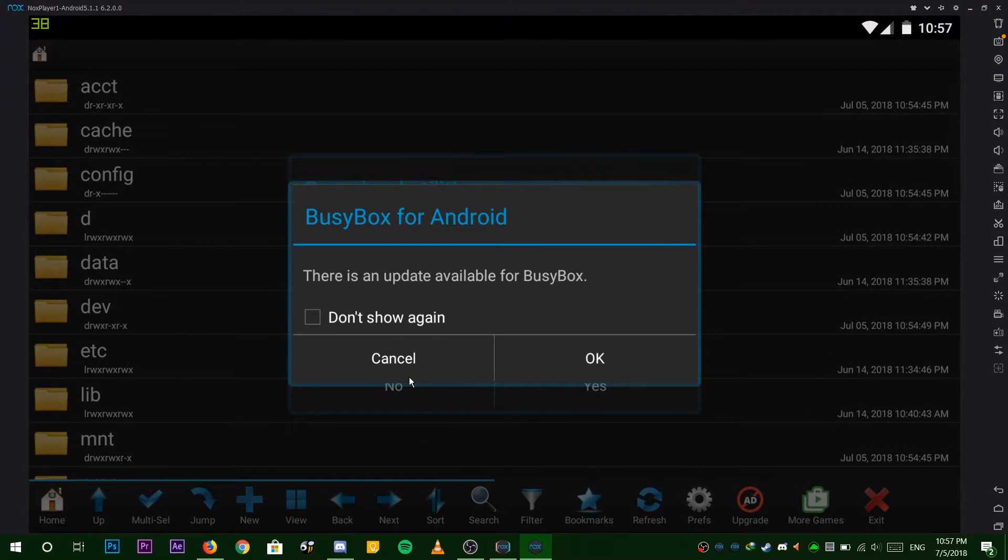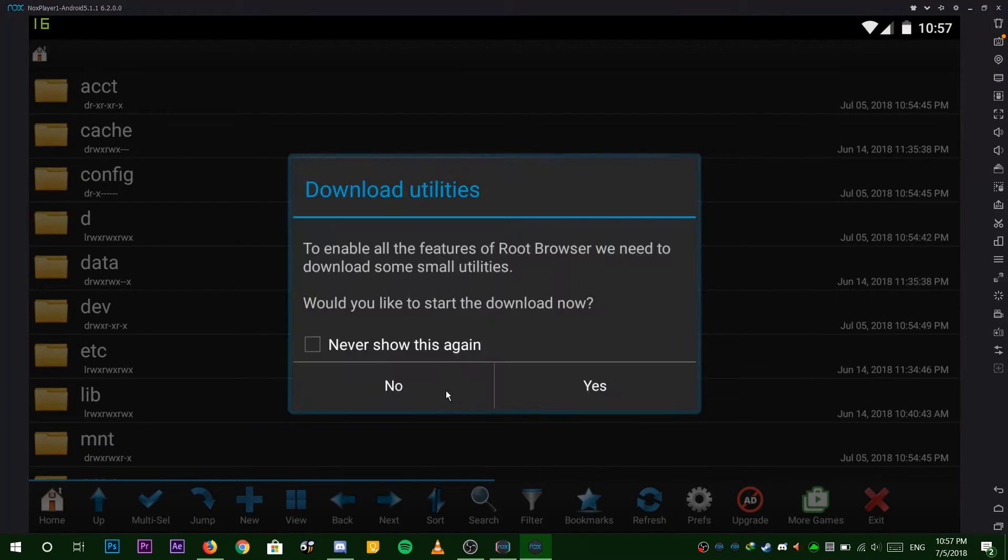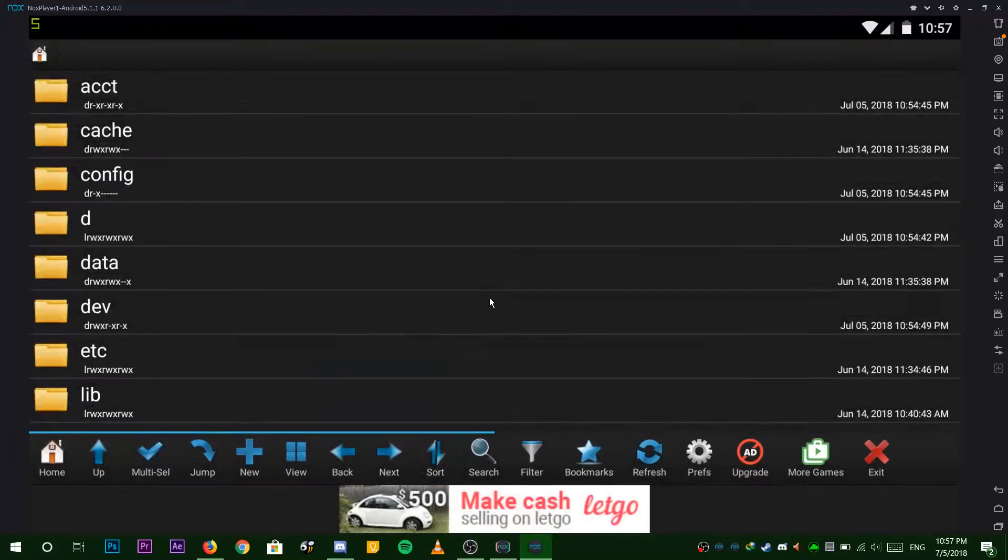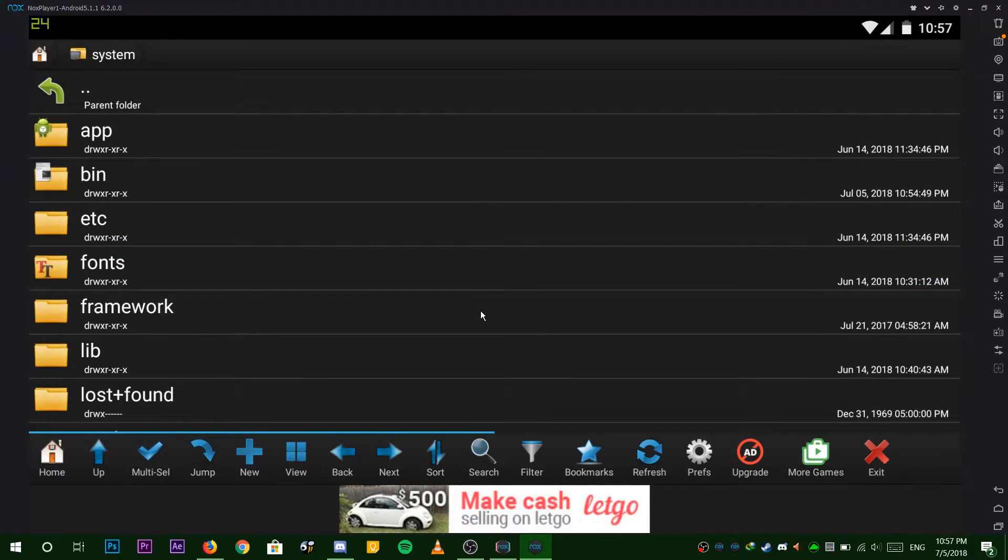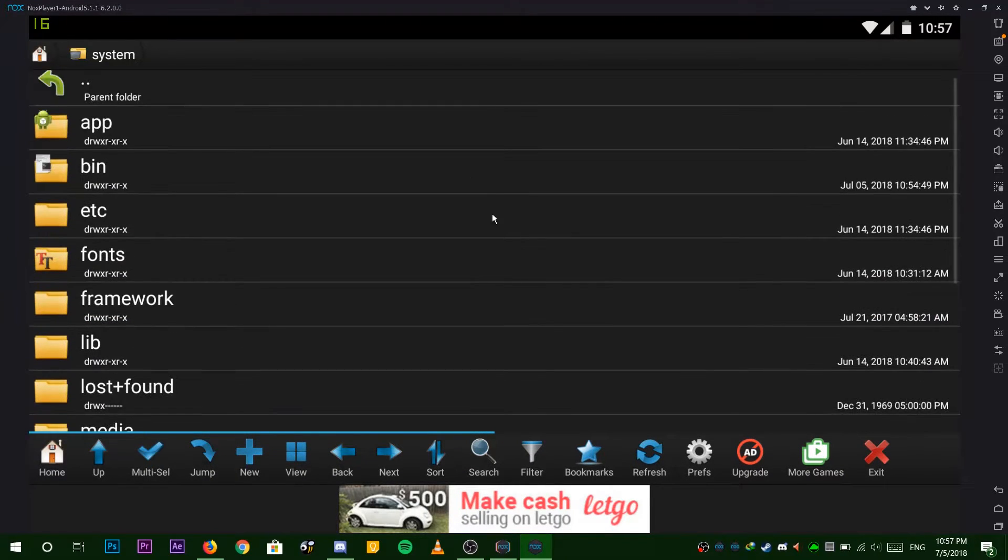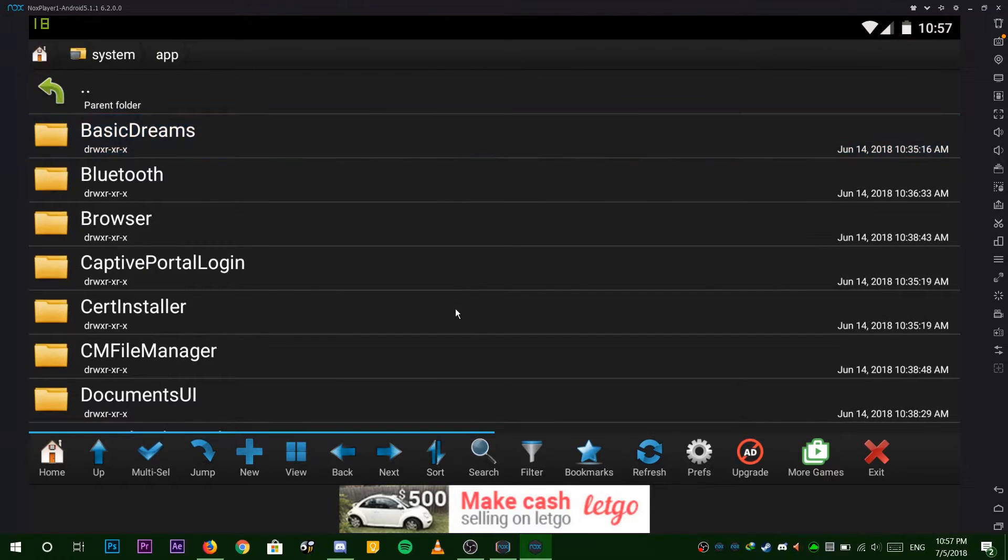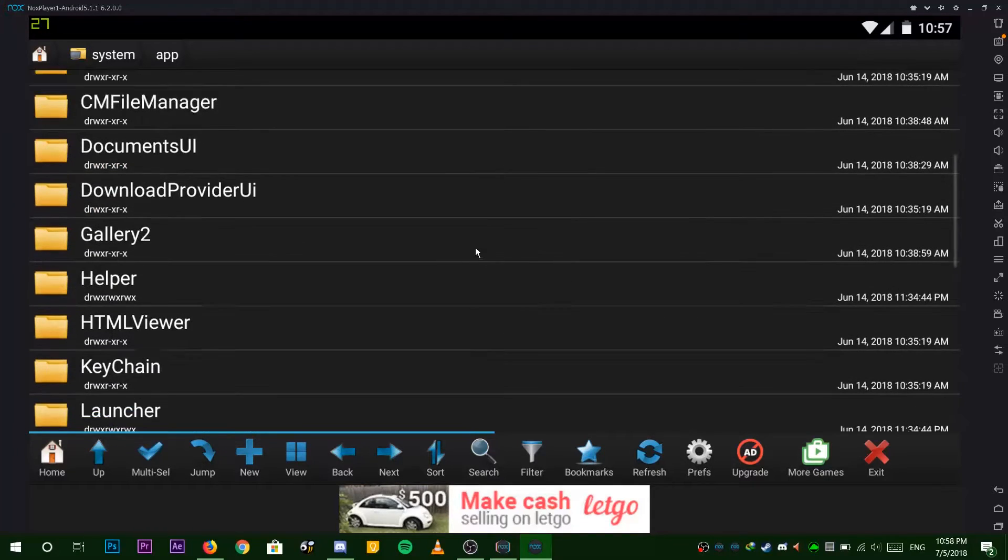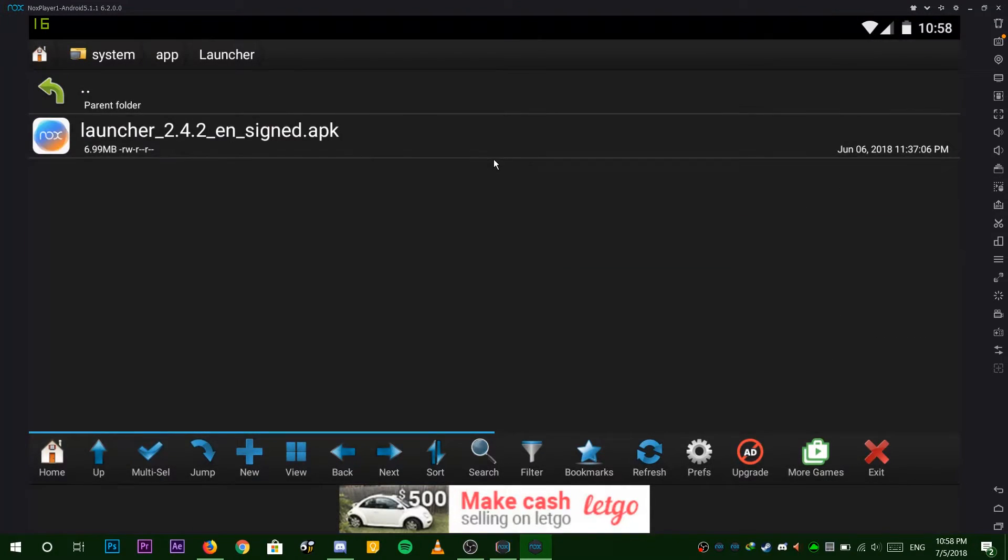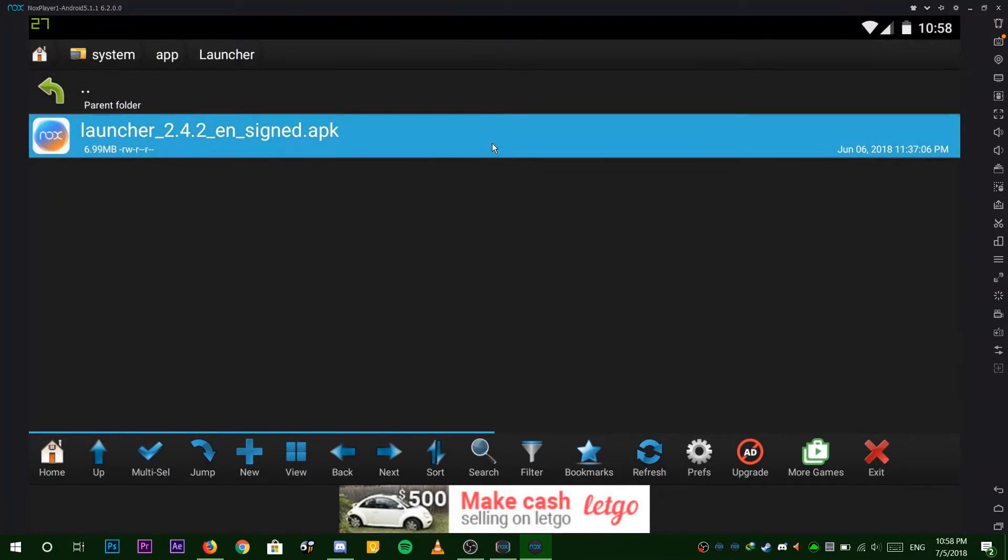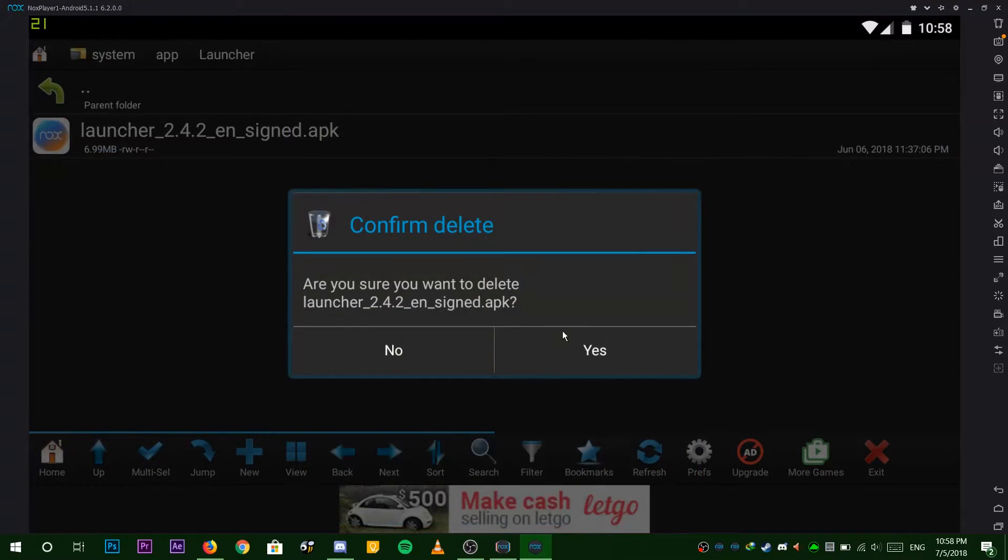Now open up Root Browser. Decline all the popups. Scroll down and choose system. Choose app, scroll down and choose launcher. Here is the crappy Nox launcher. Click and hold onto it and choose delete.